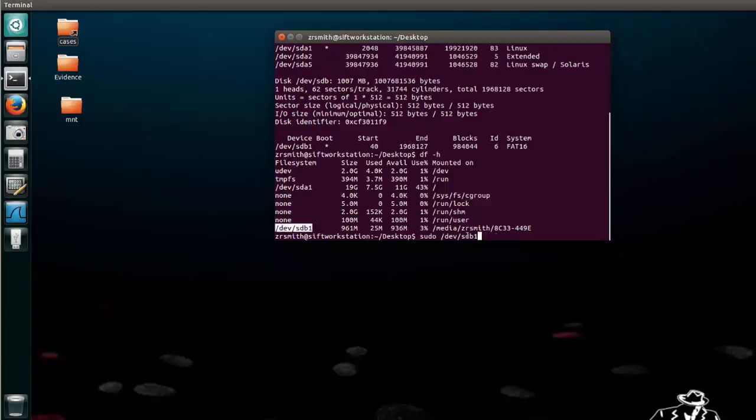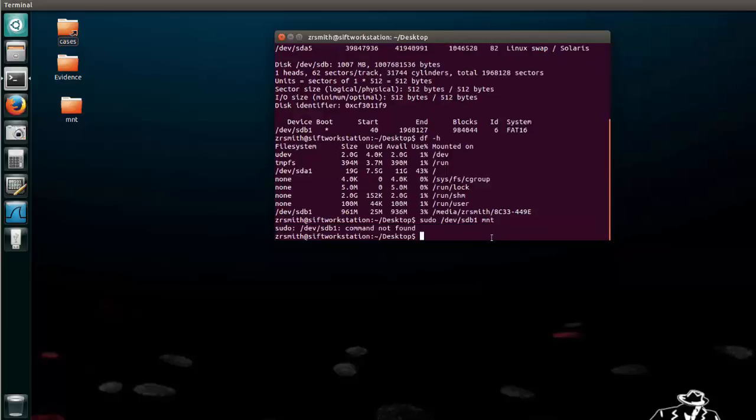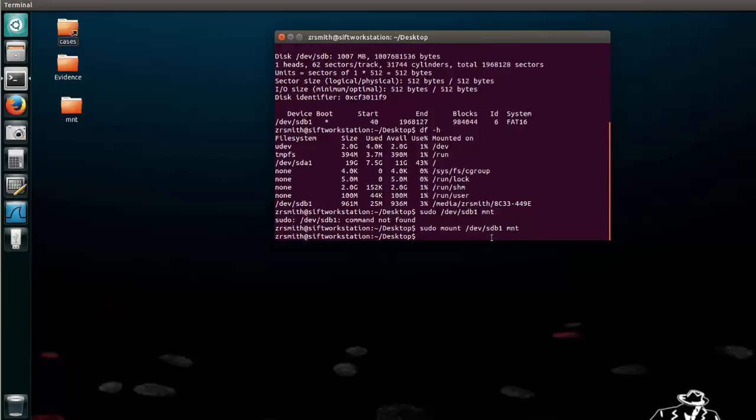Next thing we need to do is tell it where to go and in this case we wanted to go into this mnt file. Notice we're already on our desktop so we can just type mnt. Ah might help if I said mount. sudo mount that's what we want to do slash dev slash sdb1 and then mnt. Okay great.